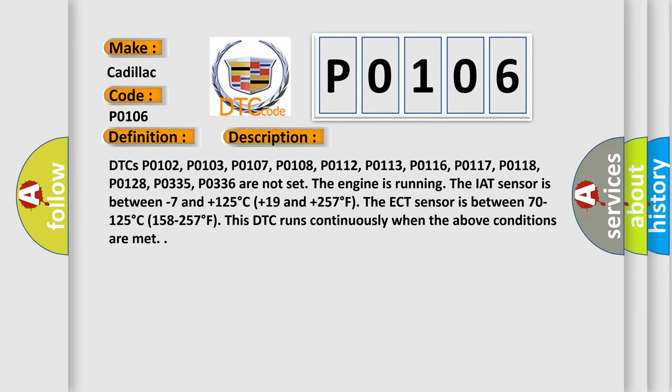The ECT sensor is between minus 7 and plus 125 degrees Celsius, plus 19 and plus 257 degrees Fahrenheit. The ECT sensor is between 70 to 125 degrees Celsius, 158 to 257 degrees Fahrenheit. This DTC runs continuously when the above conditions are met.